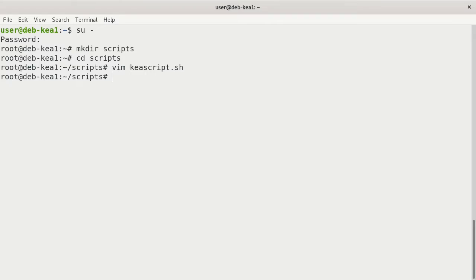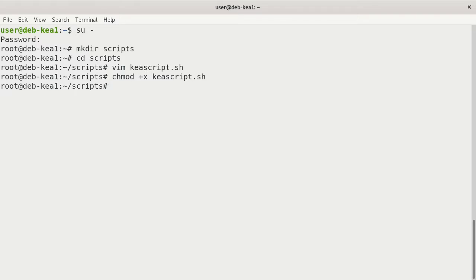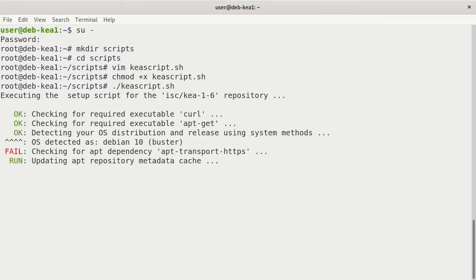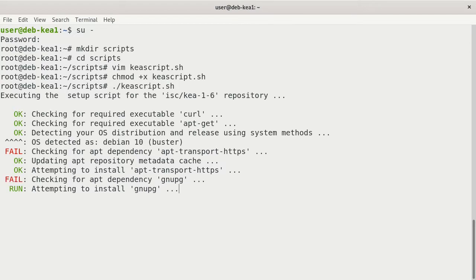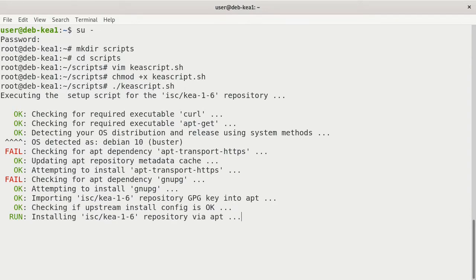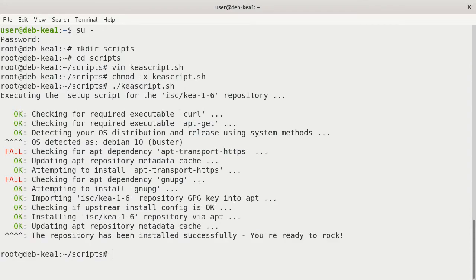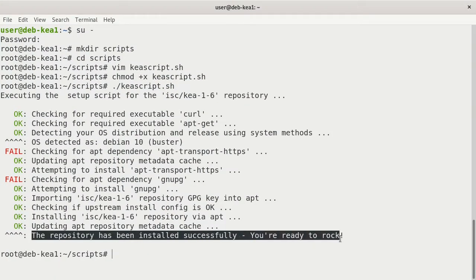Now we have our script to curl the repository, to grab that repository from the ISC website. Let's do that now. Let's go ahead and run the script. First, we have to chmod it and set it to be able to execute. We'll do that with the chmod plus x kea script.sh. No news is good. We'll go ahead and run it with a ./kea script.sh. That's going through it now. You see two failures here, and it's checking for apt dependency for transport HTTPS and also GNU-PG. That actually works. The repository has been installed successfully. You can see that here, and we're ready to rock.